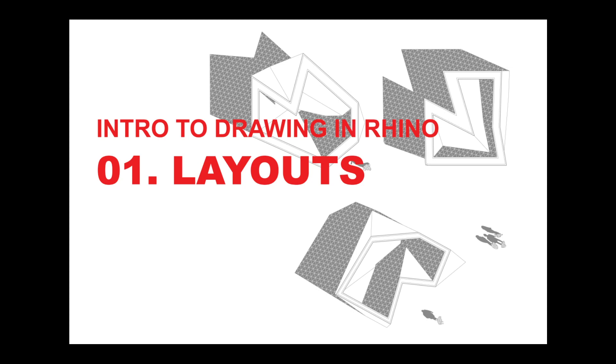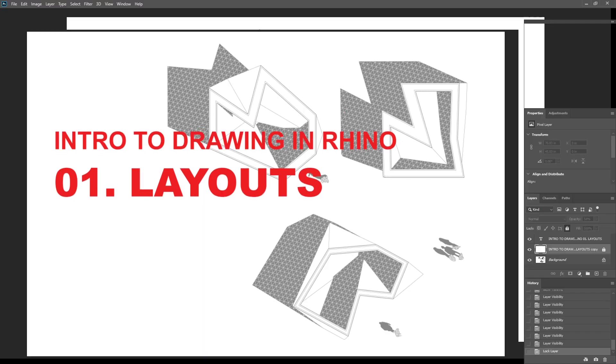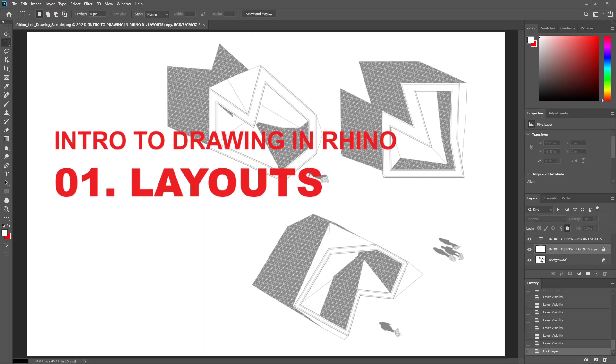However, Rhino can actually be a really good drawing tool in its own right if you know how to use it, and that's what I want to go over.